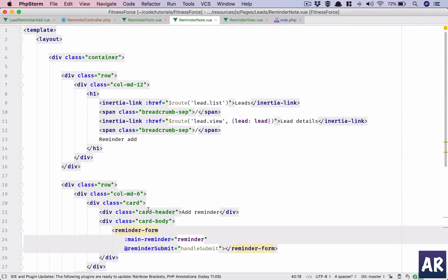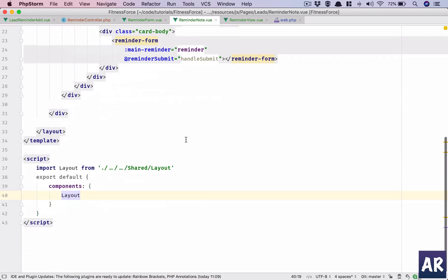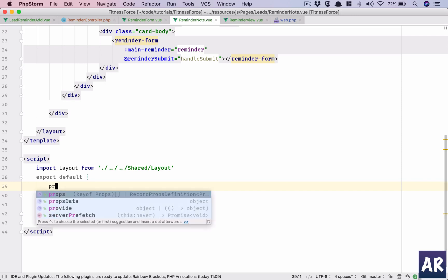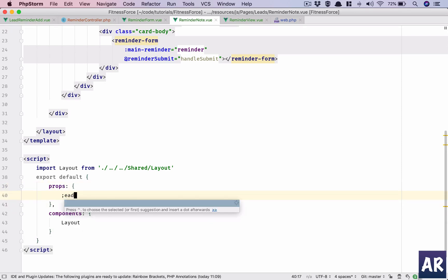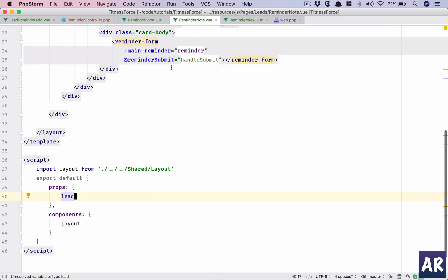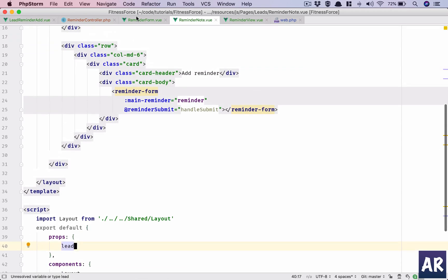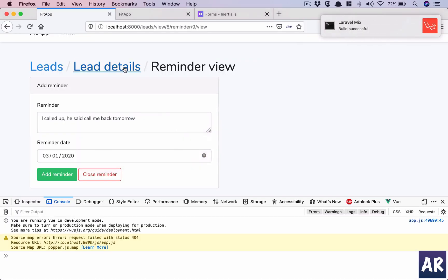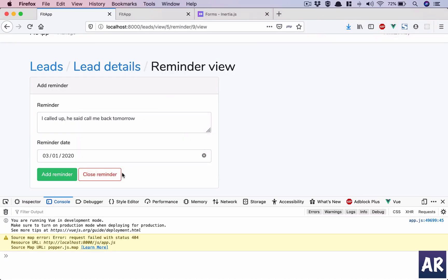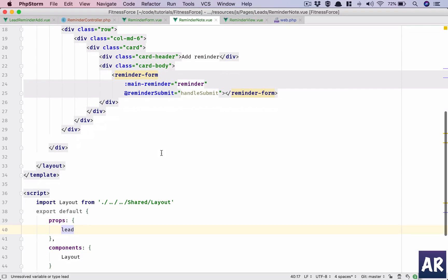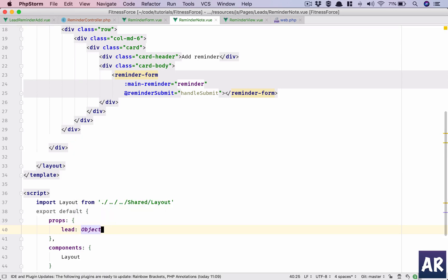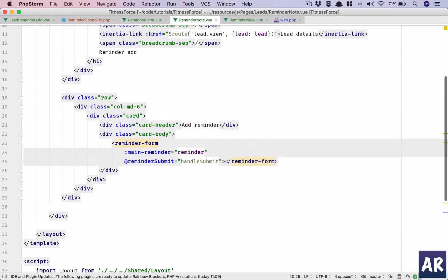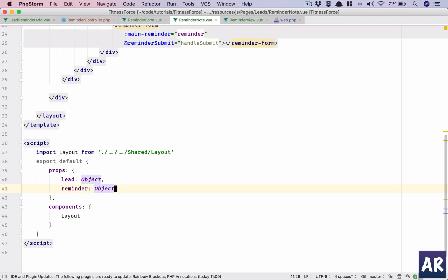Okay, layout is fine, leads is fine, lead details. So we need the leads props. I need the lead. Do I really need the lead? Hold on, so the user will be coming from this screen. So let's say that yeah we will need that. Lead will be an object and obviously I need the reminder, which is also an object.